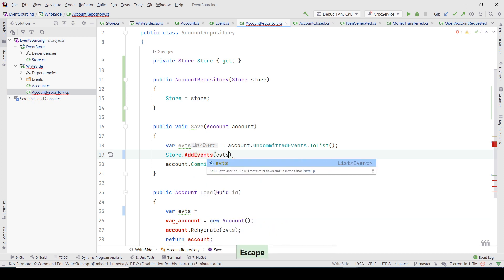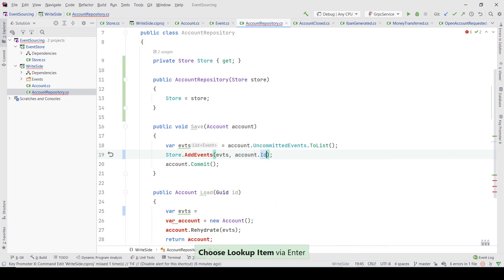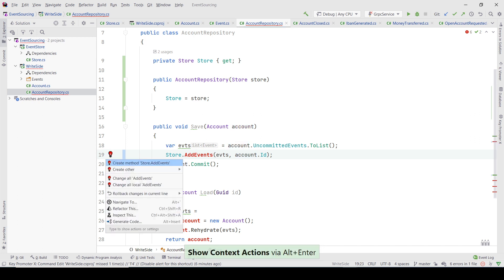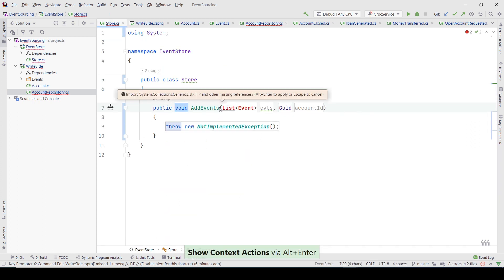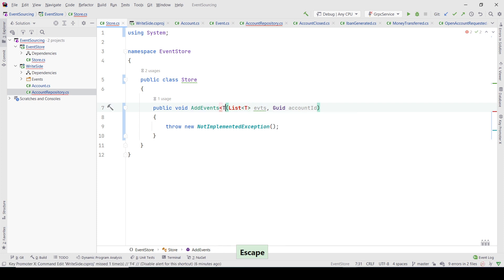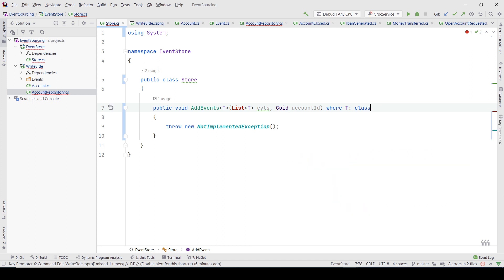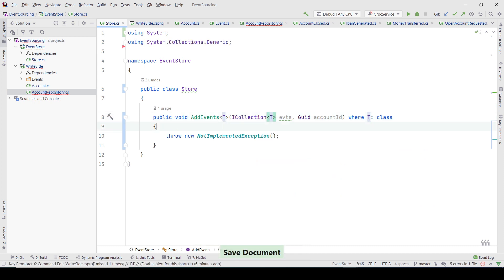Here I want to add these events to the store, so I would write something like AddEvents and pass this list, and I also need the account ID — the ID of the aggregate root. I can create the method here and it has a list of events. Since I don't want it to know the exact type, I'm going to make it generic.